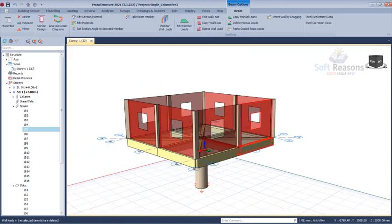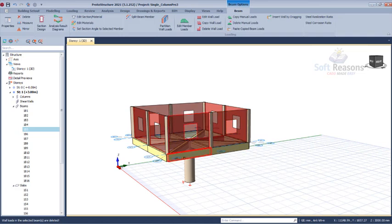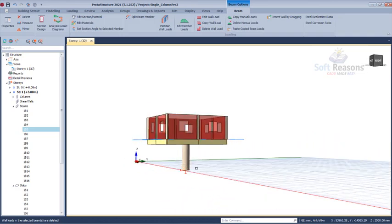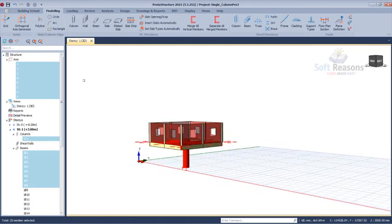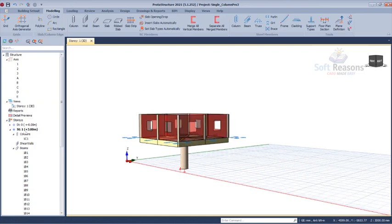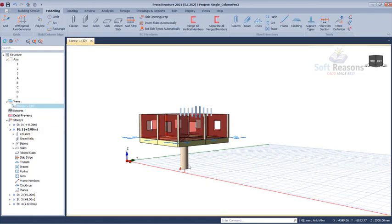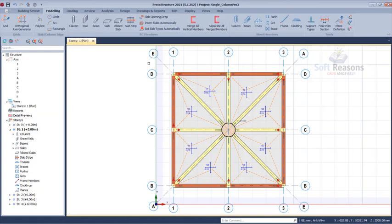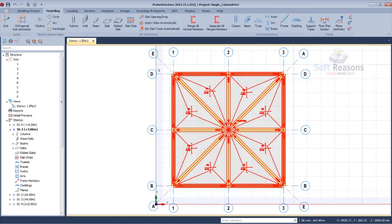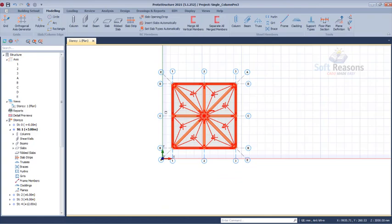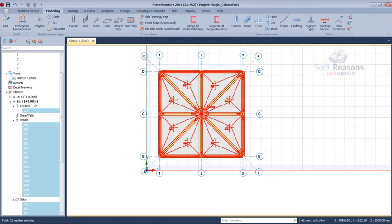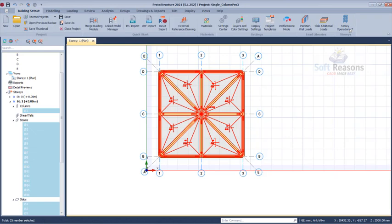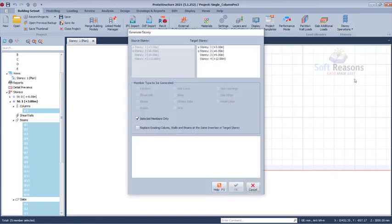Having done this, we now generate Story 1 to the next story. Select everything at Story 1 — get to Story 1 and select all elements. After having them selected, go to Story Operations and come to Generate Story. We are taking this from Story 1 to Story 2. Click OK and Yes, then close to see what has been generated successfully.